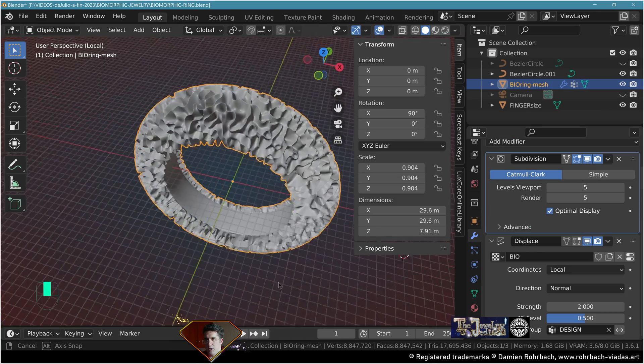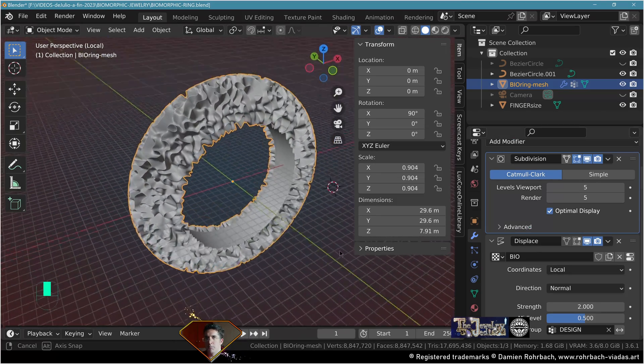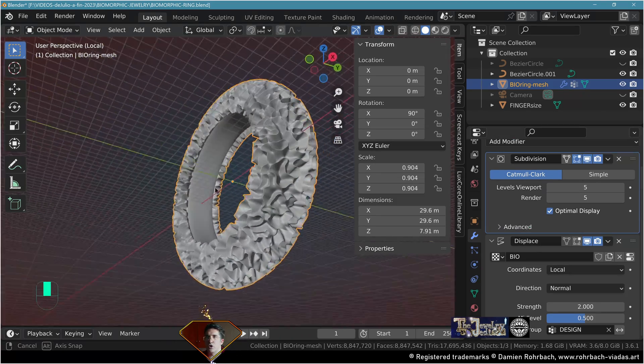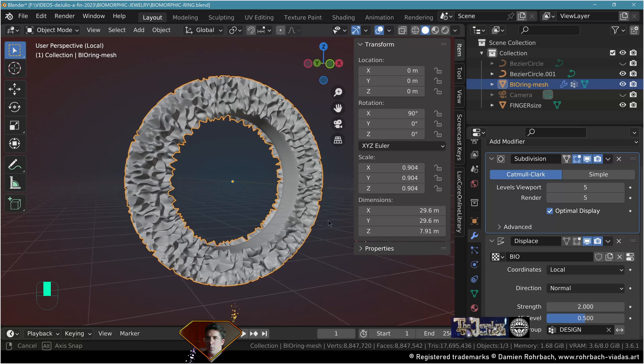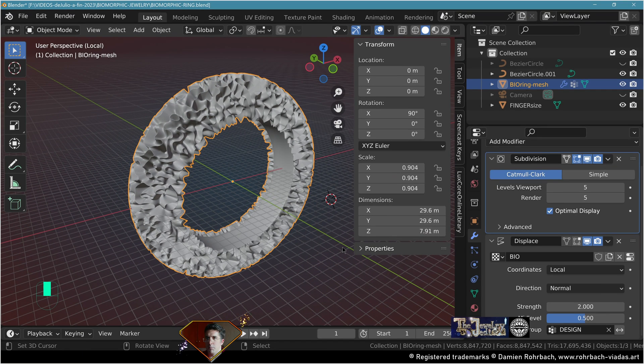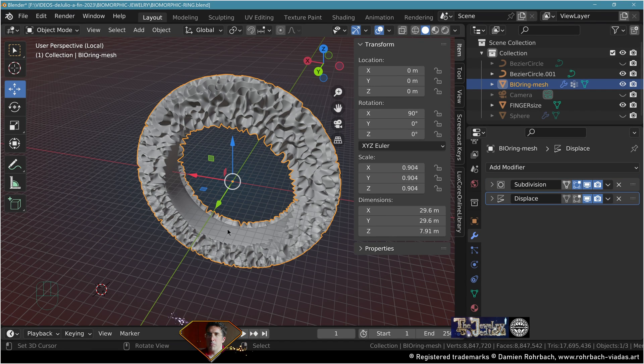Exit edit mode. Go to the displacement modifier and down here vertex group on the design. This is pretty nice but it's just not perfect yet. We can do a little better, we want to optimize this.